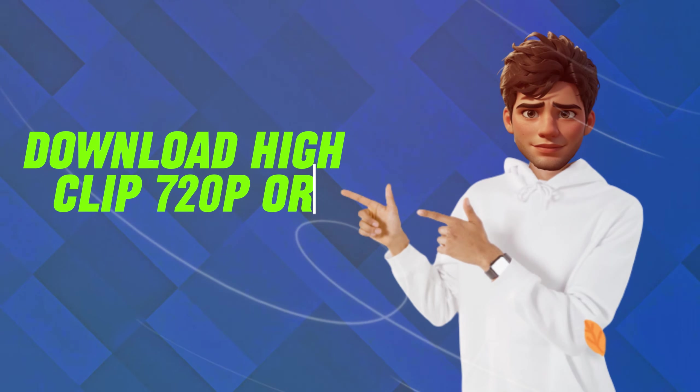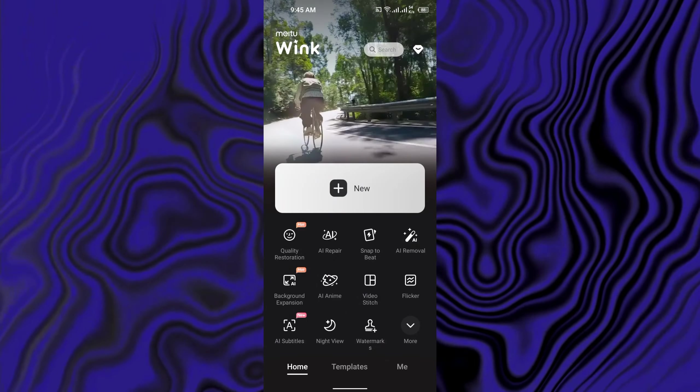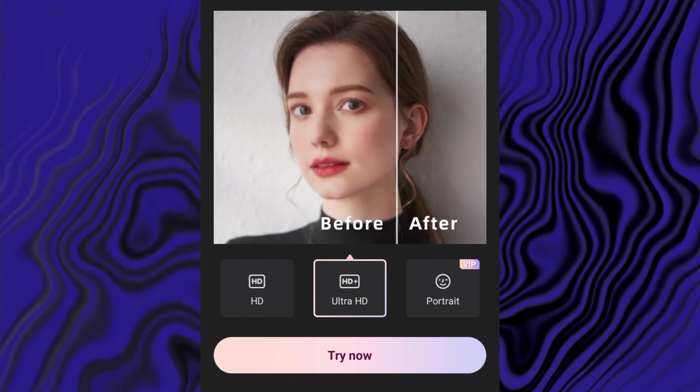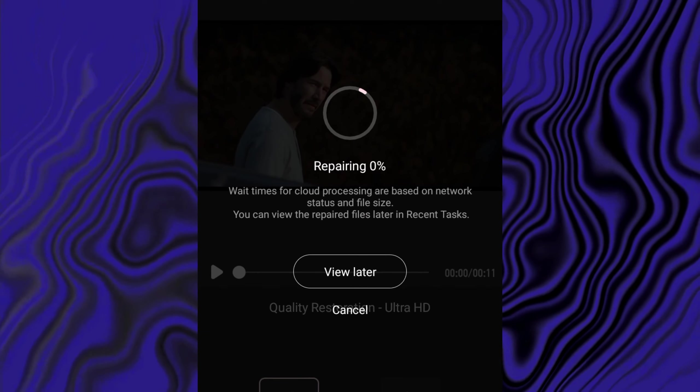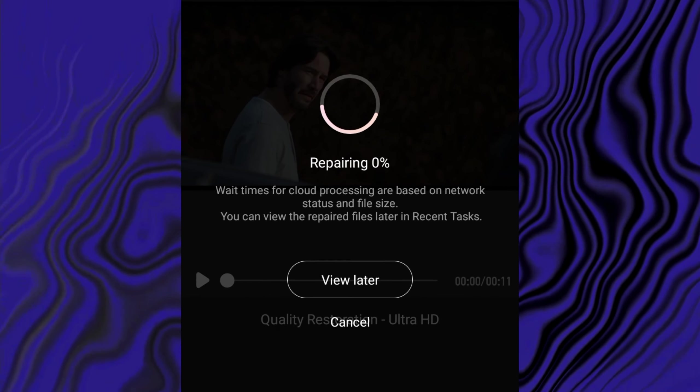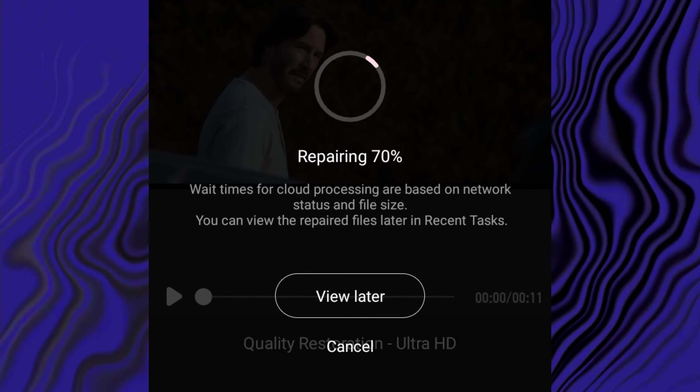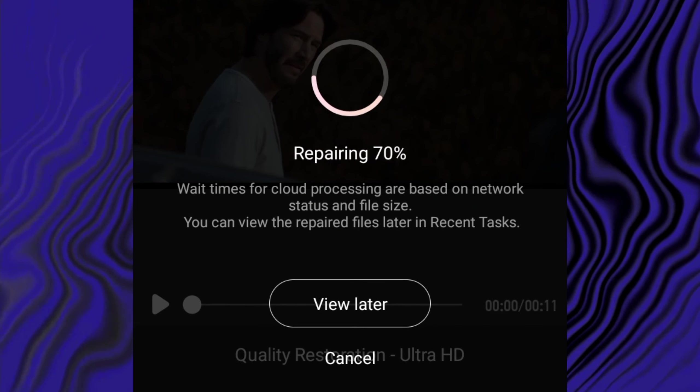First download your clip in high quality and open Wink app. Click on quality restoration and click on try now. Import your clip, it will start processing and will take up to 2 to 3 minutes.